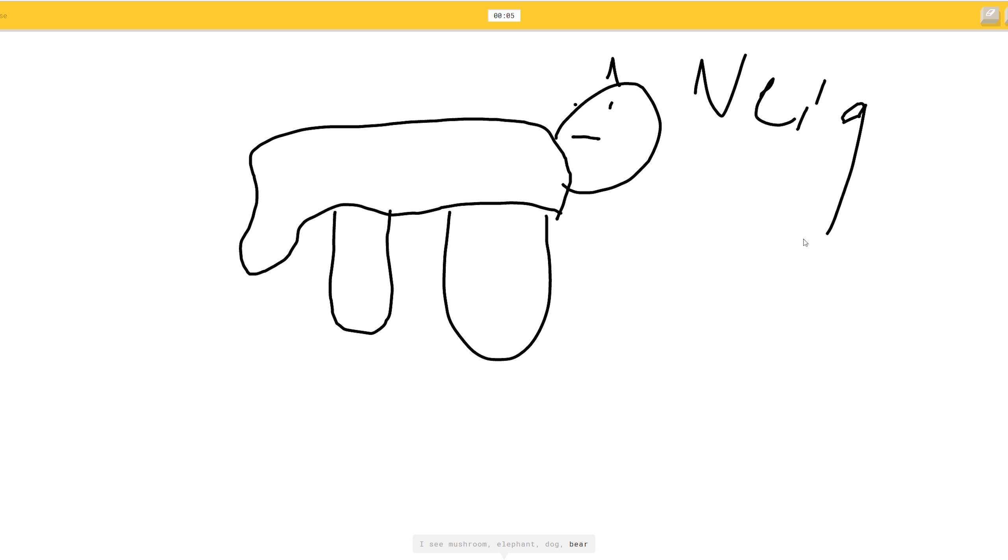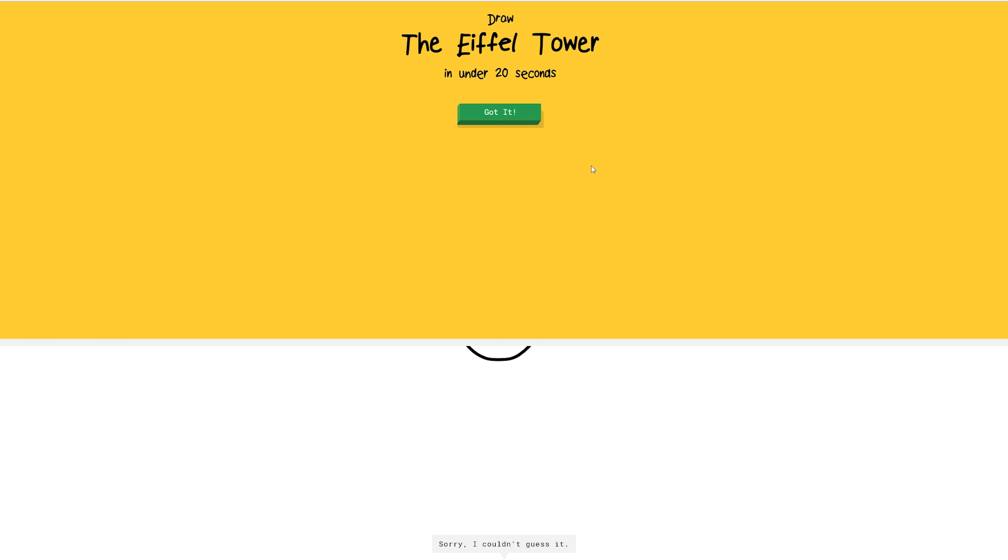Technology just isn't there to appreciate art yet. I see zebra. What? What? Zebra goes nay! Or tiger. Sorry. I couldn't guess it.